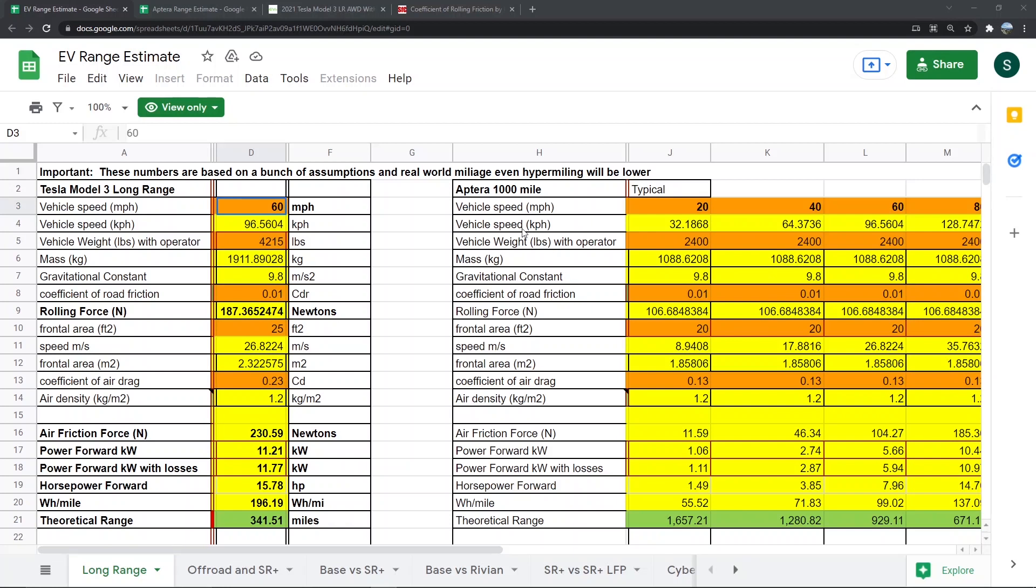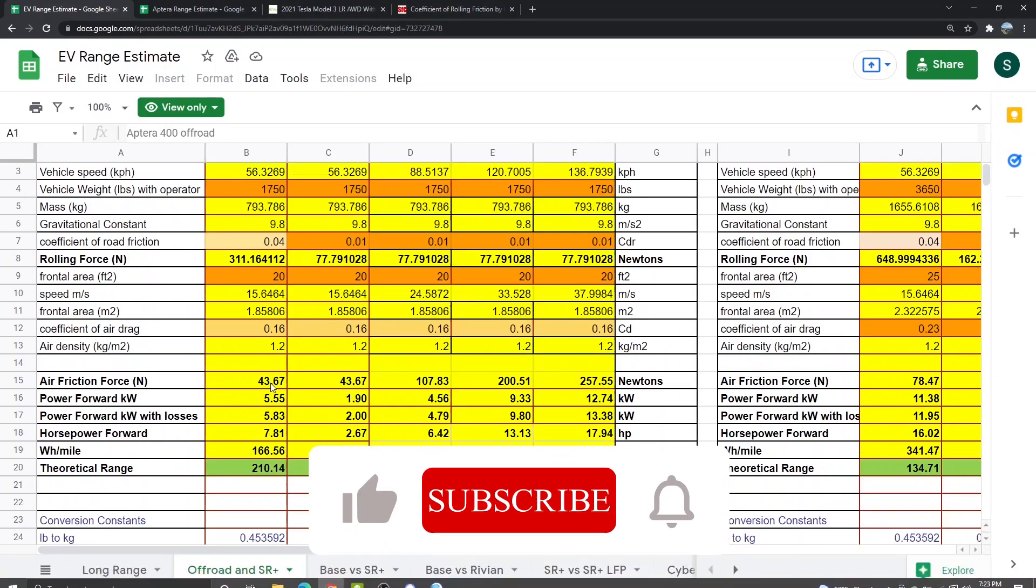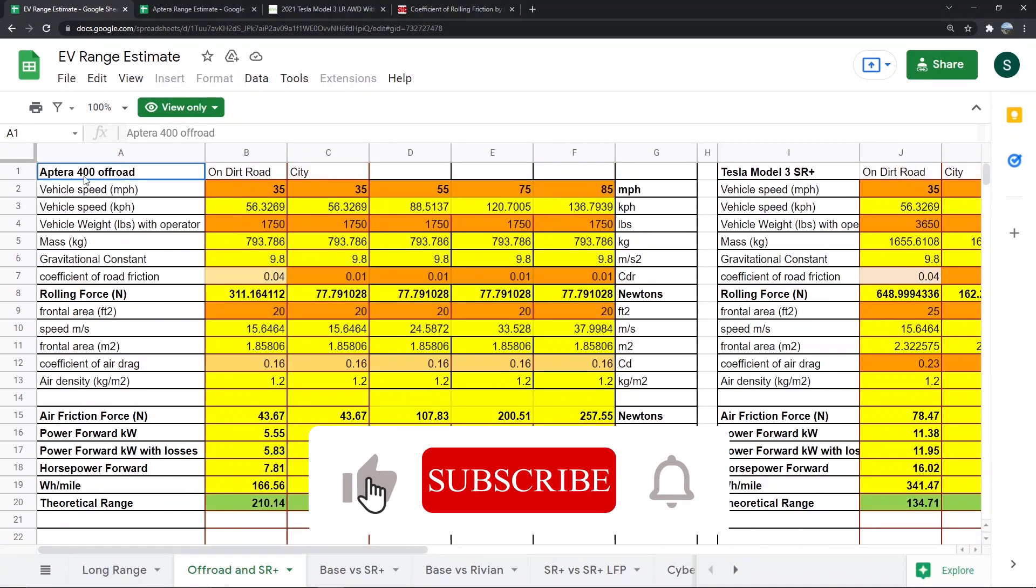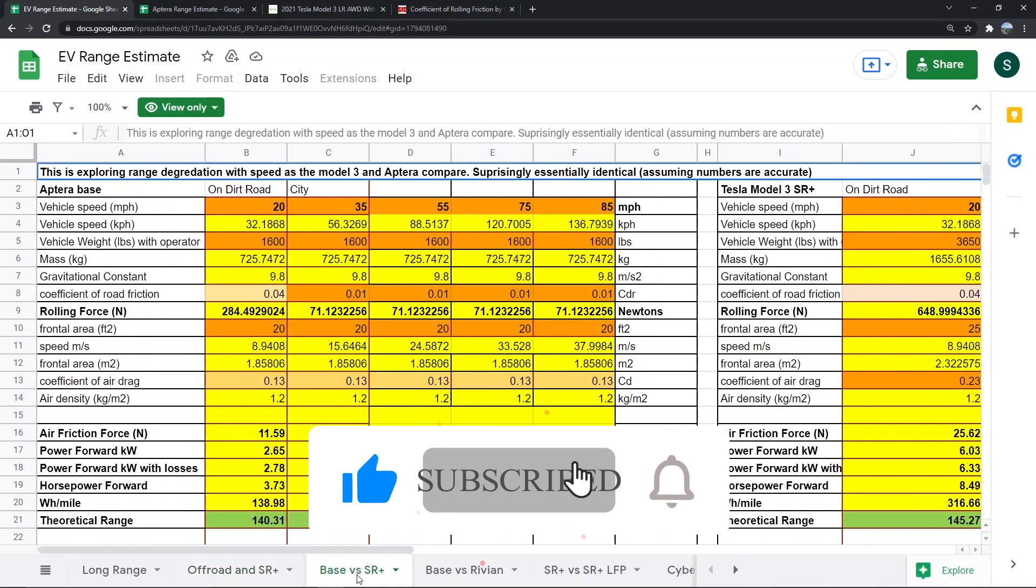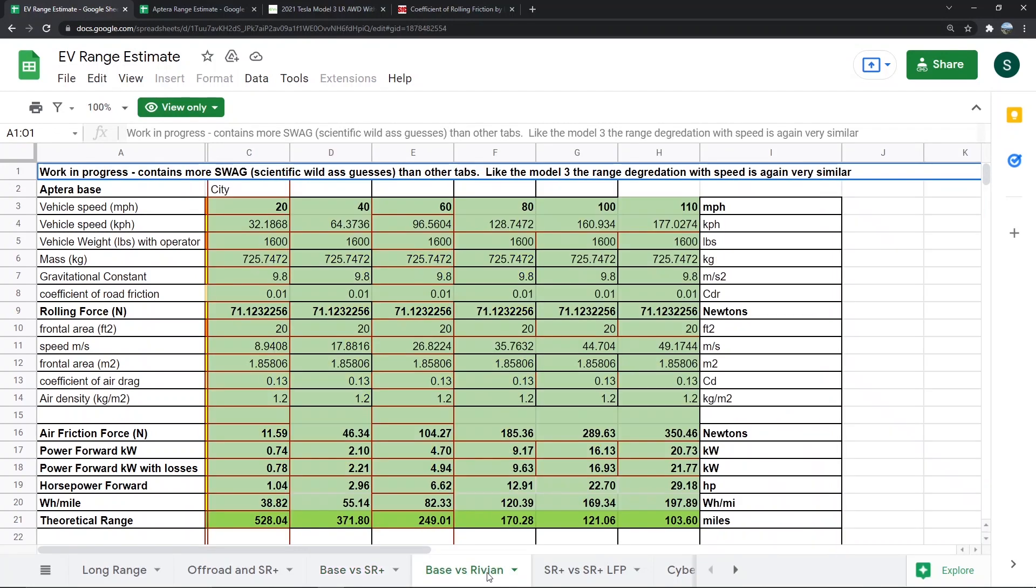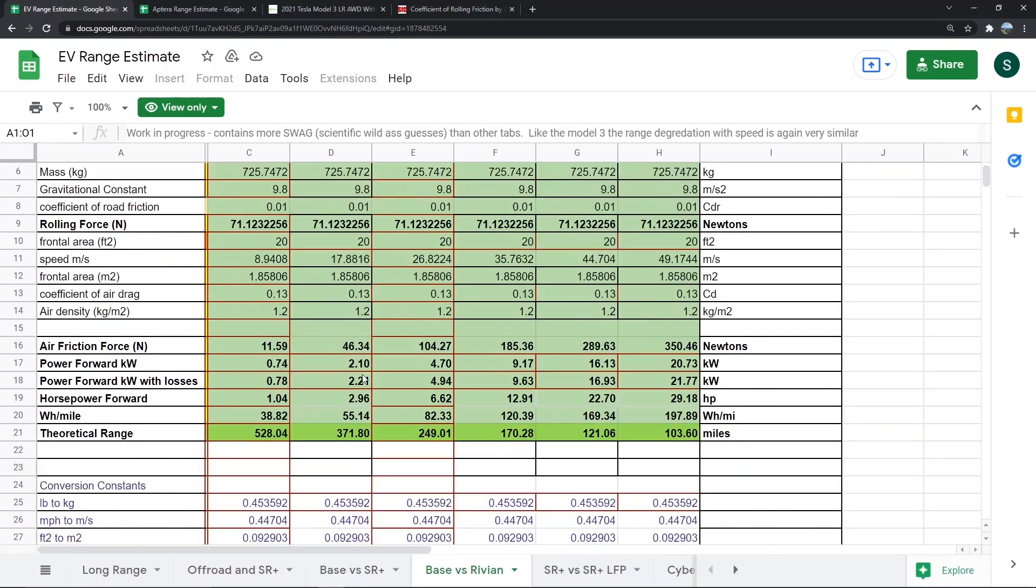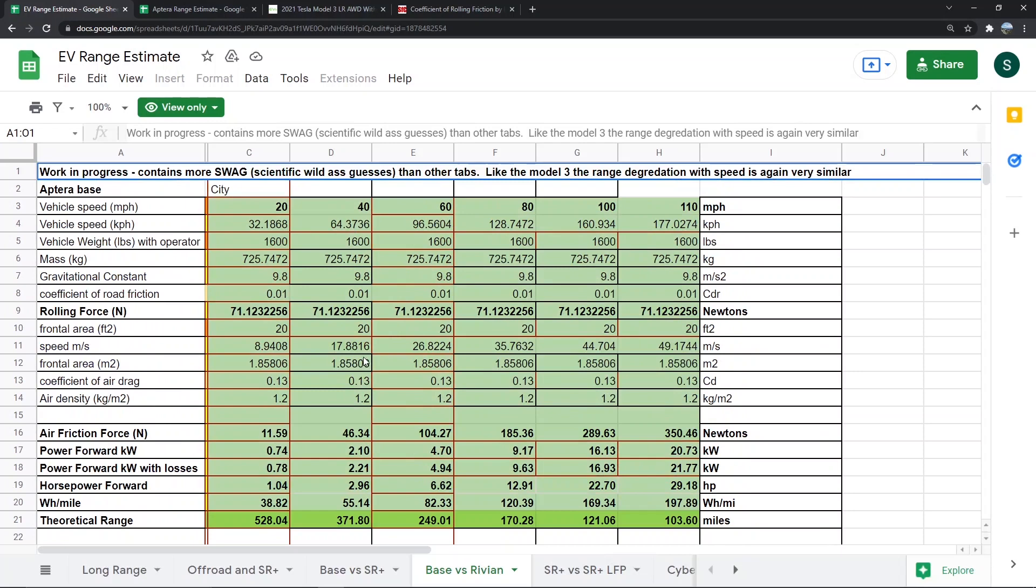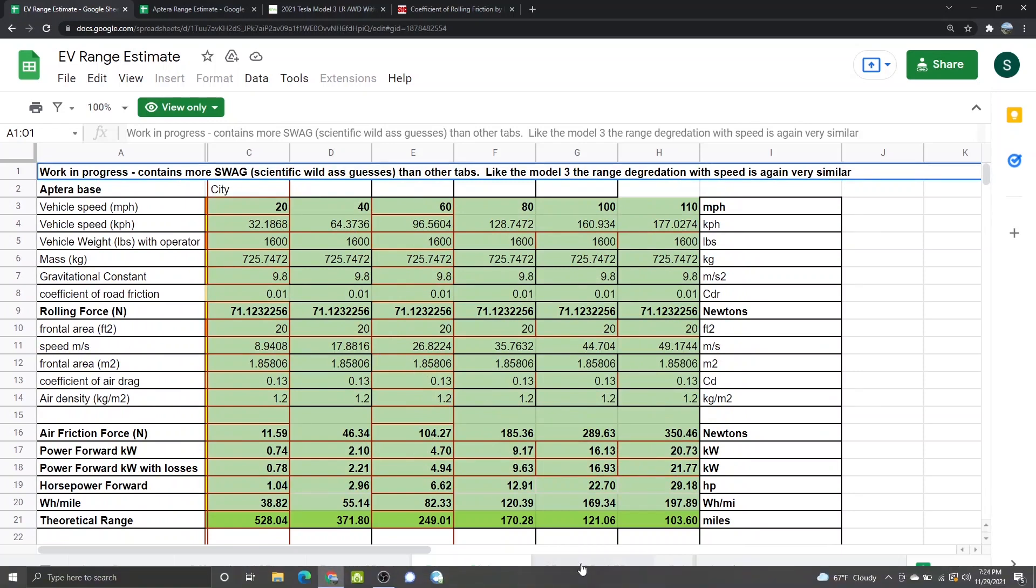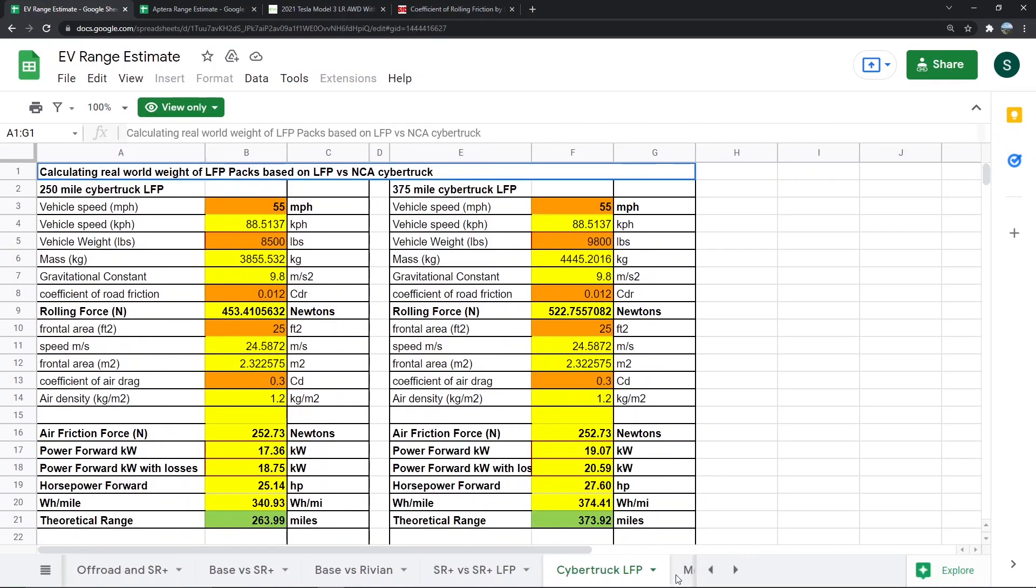I will link his original sheet and also my modification in the description below. This is his original sheet, and you can see he's got tabs for the Aptera off-road, the base Aptera versus the standard range Model 3, versus the Rivian, Cybertruck, all kinds of stuff.